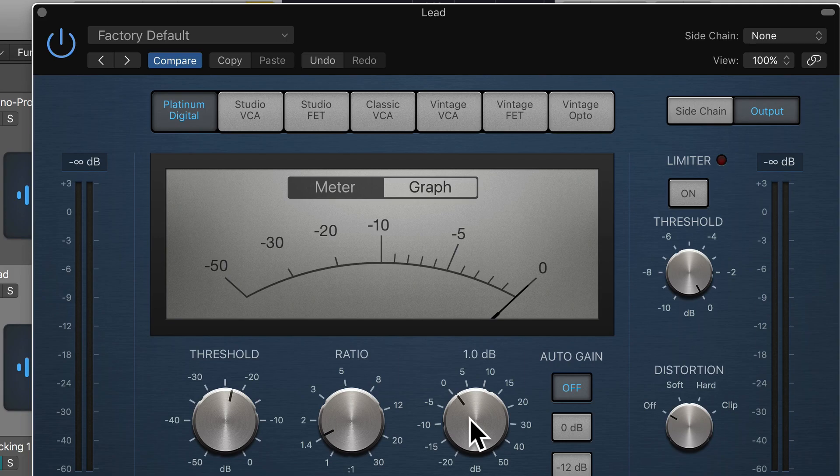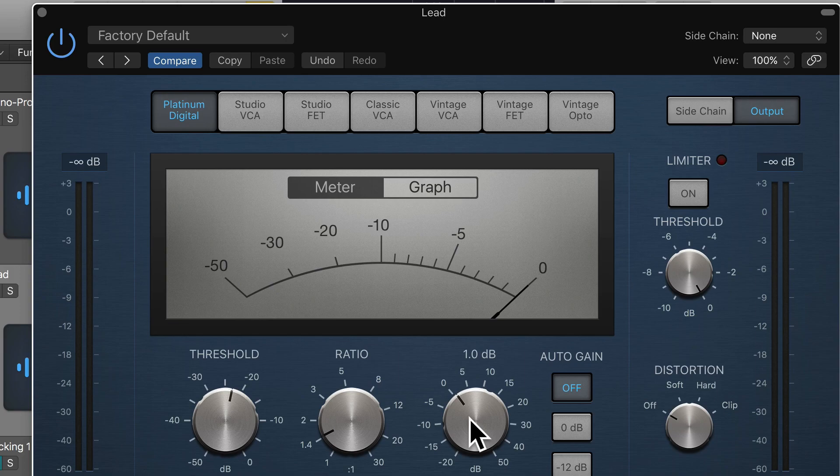But when it's much heavier compression, you are going to likely need to compensate with more makeup gain. And you just do that by ear by toggling the bypass and using the makeup gain to make them match.